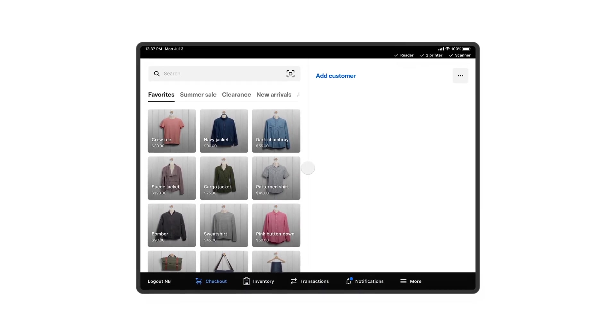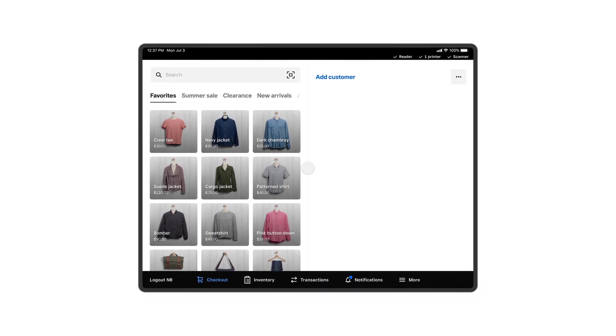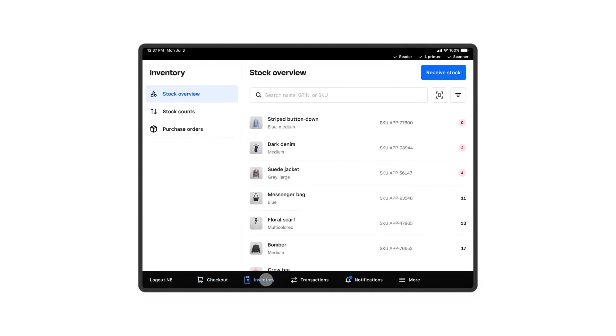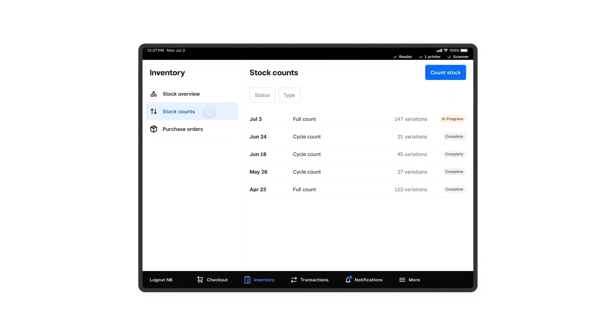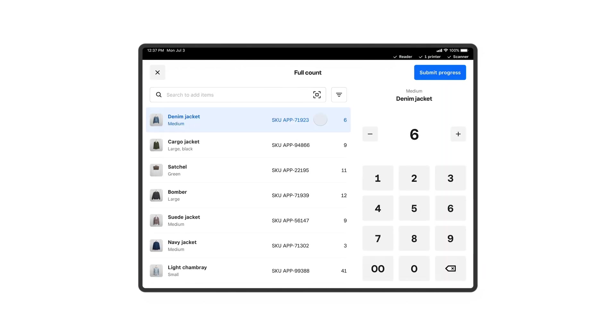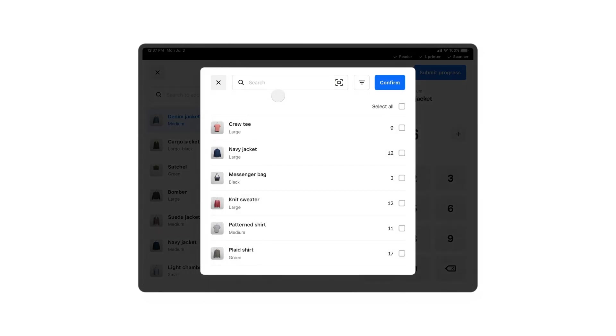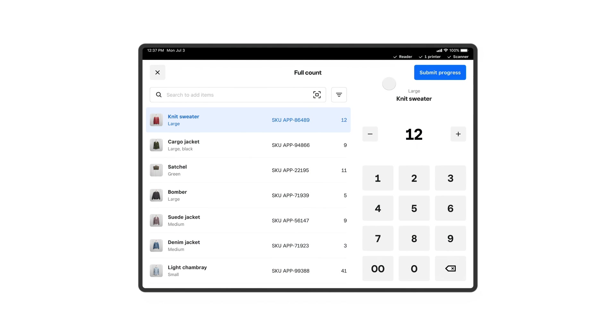Once you're ready to start, head over to the Inventory section of your Square Retail POS app on your iPhone or iPad. Then tap Stock Counts, followed by Full Count. Then take out your iPhone or iPad camera or your barcode scanner to scan or search for the item you want to count. Then add the quantity.